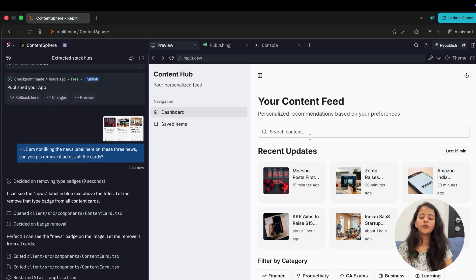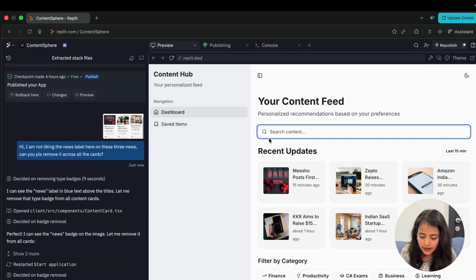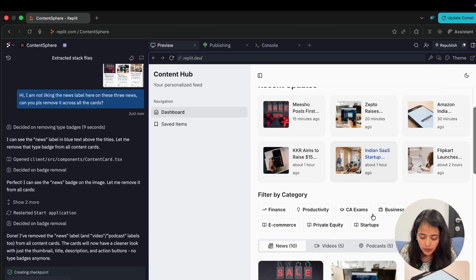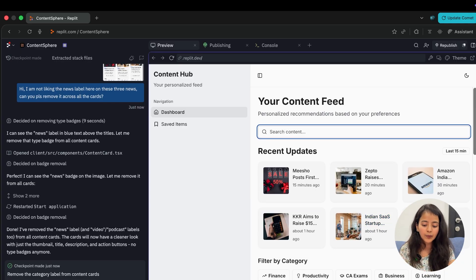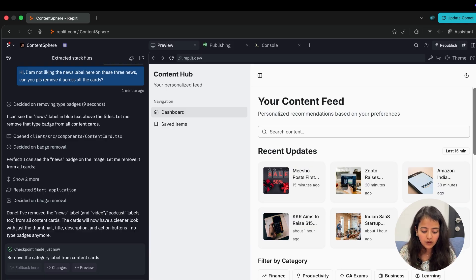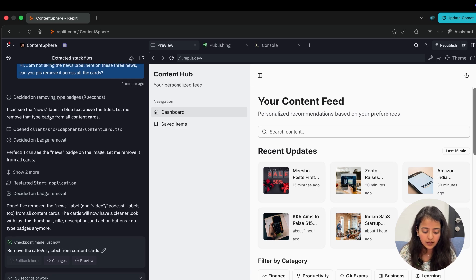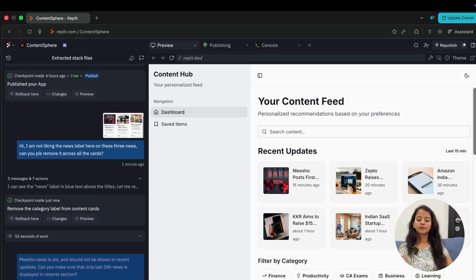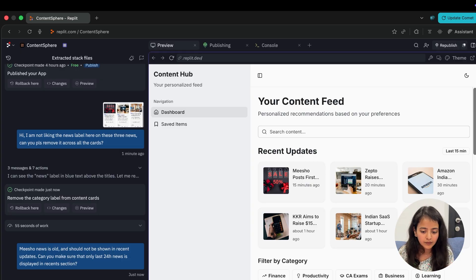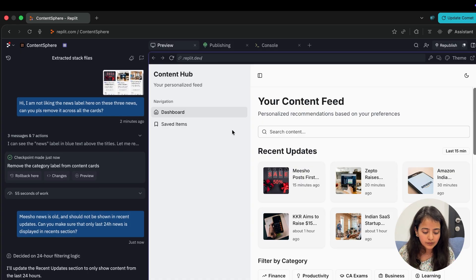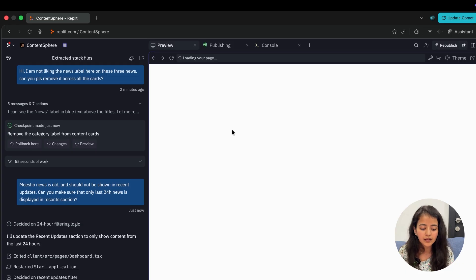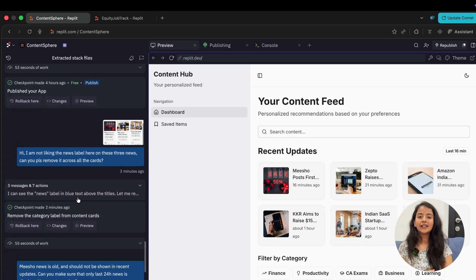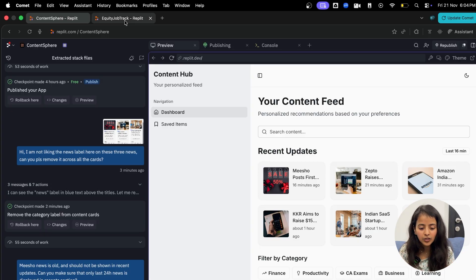What should we do next on this website? Let's say we want to update it. I can just say that Meesho news is old and should not be shown in recent updates. Can you make sure that only last 24 hours news is displayed in recent section?